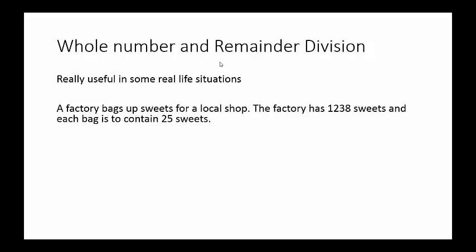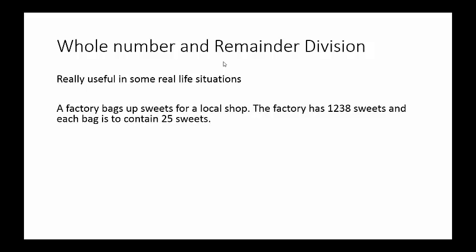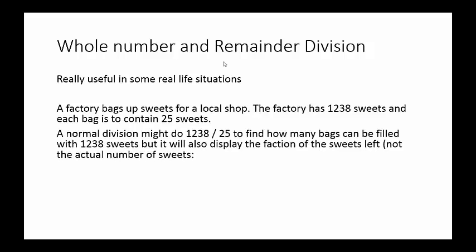So if we wanted to find out how many bags can be filled, what we might do is 1,238 divided by 25. So that's how many times 25 can fit into that number. So how many bags can we actually fill out of that number of sweets. But the problem is that it's also going to display a fraction of sweets that's left, not the actual number of sweets. So here's the answer, 49.52.